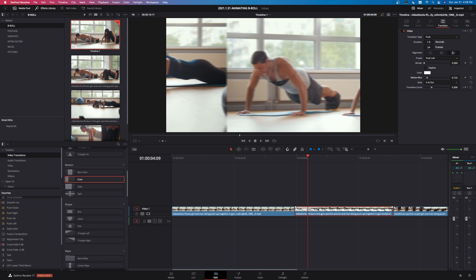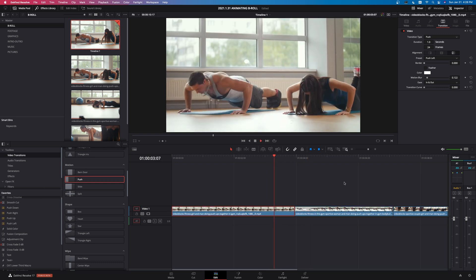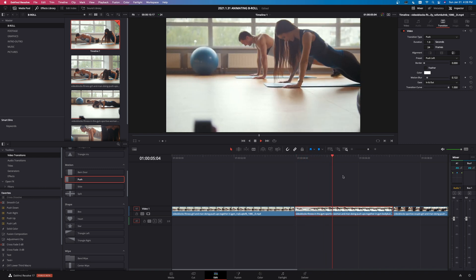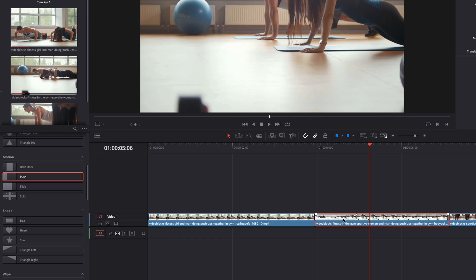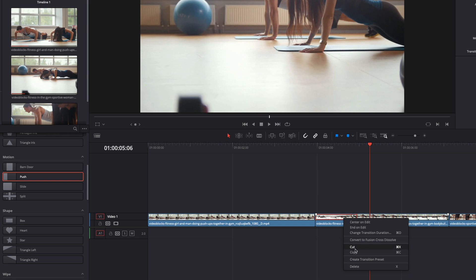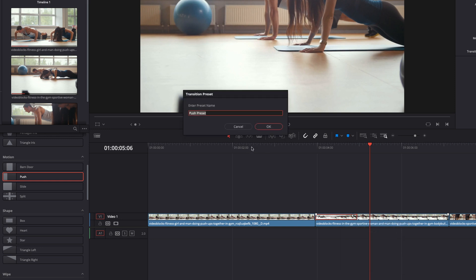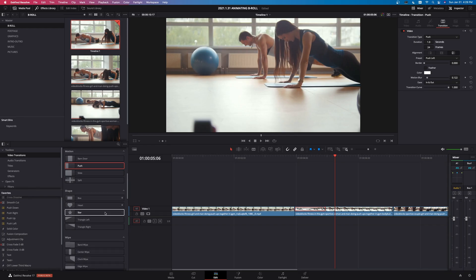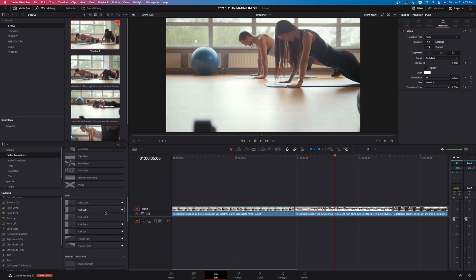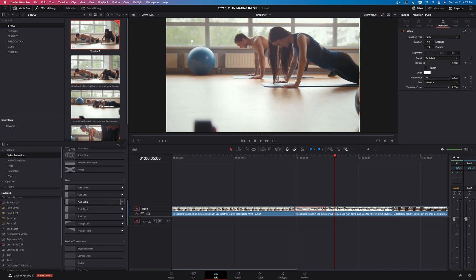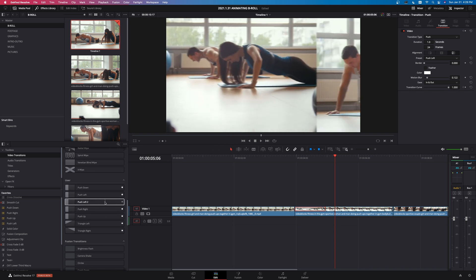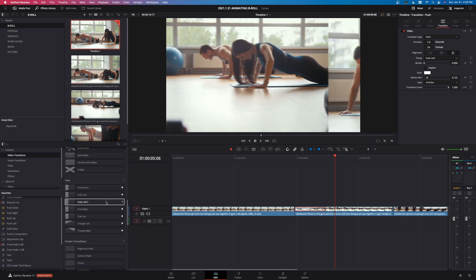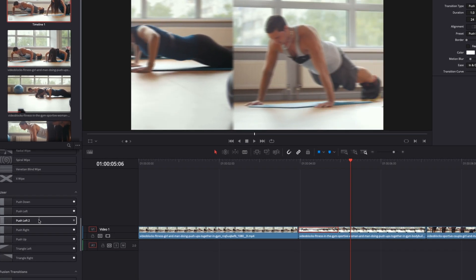Now what I can do is I can actually create a preset out of this transition. So it's going to take these clips and it's going to push to the left like that and it looks great. So what I can do now is right click on the transition, left click on create transition preset, and then I can type in what I want to name this and create a preset. I'm going to type in push left two because I already have this in my preset says push left. I'm just going to left click on okay. And then if I come down here and slide down to user, you can see push left two is right here, which is awesome, right? So now it's a new preset for me to use if I want to use that.